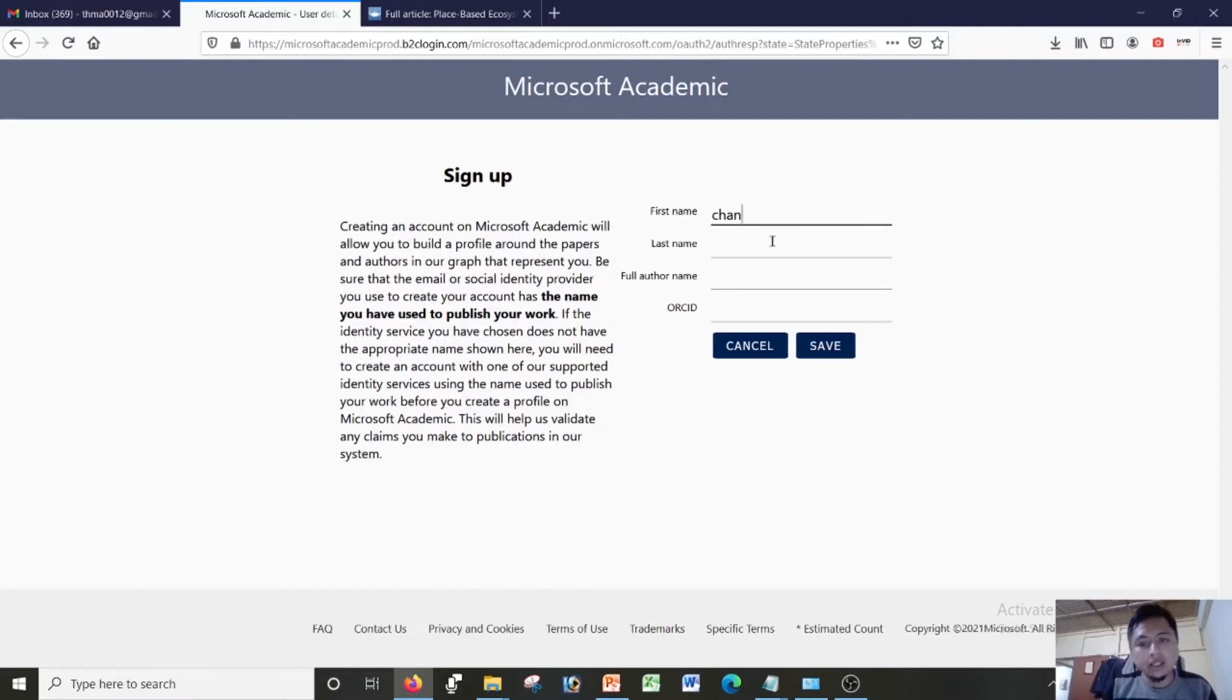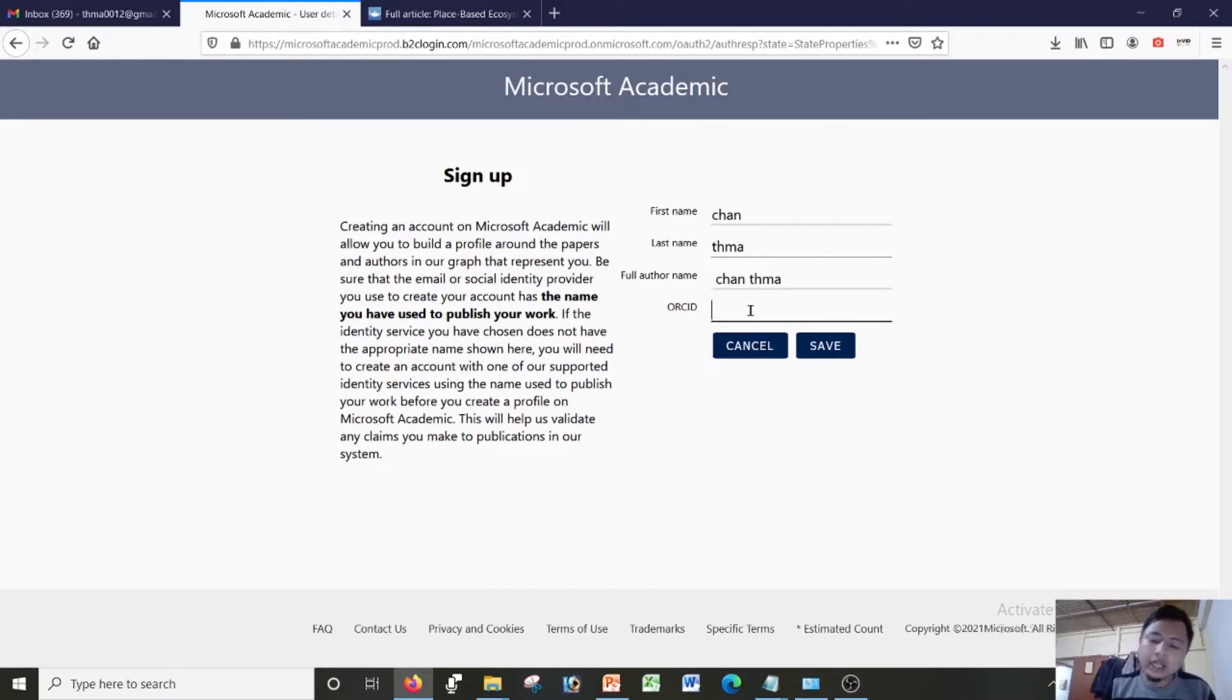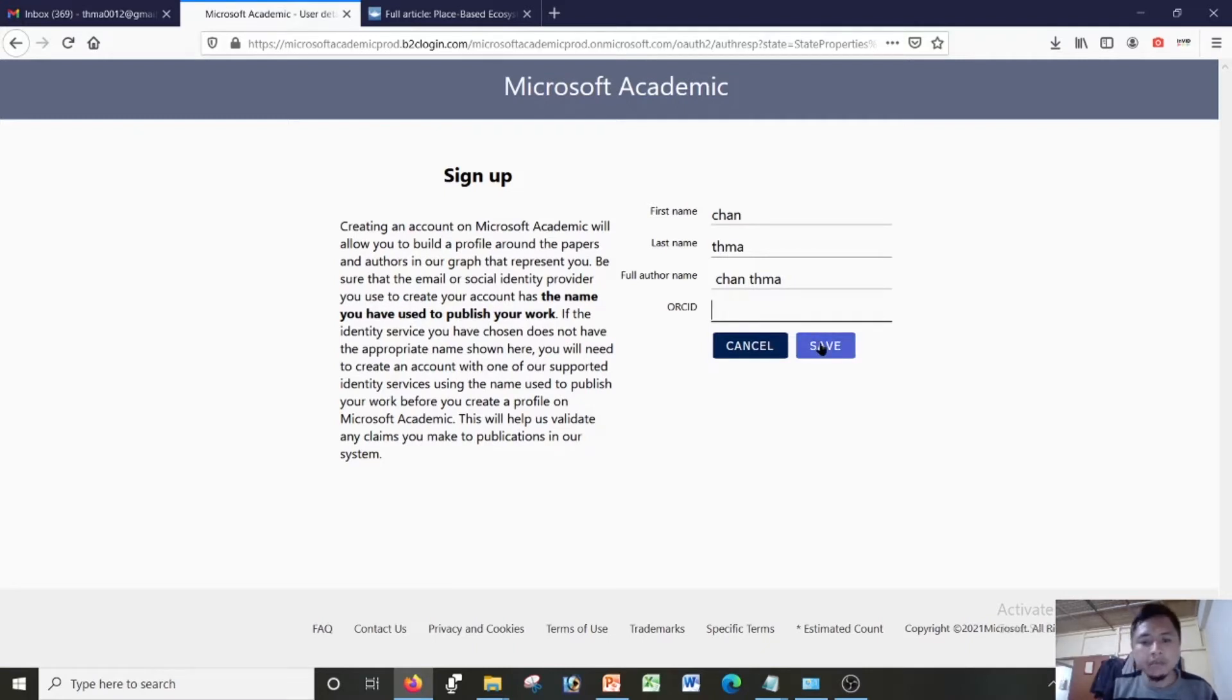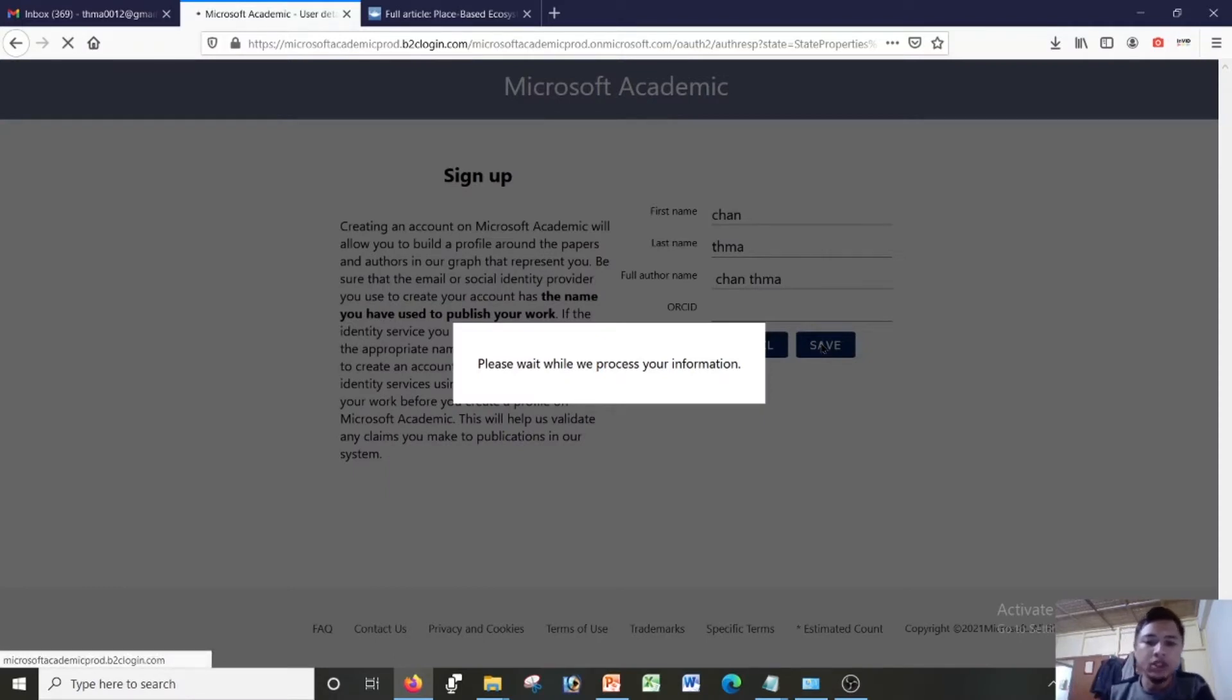What it will ask me to do is send my name here, send their full name. And ORCID ID, I can give my ORCID, I cannot give my ORCID, it's up to me. Or I can add it later. I can just save the tab and then they will process all the information for me here.